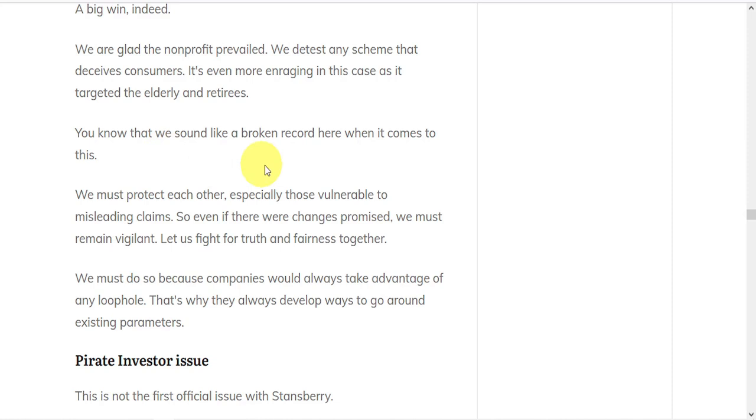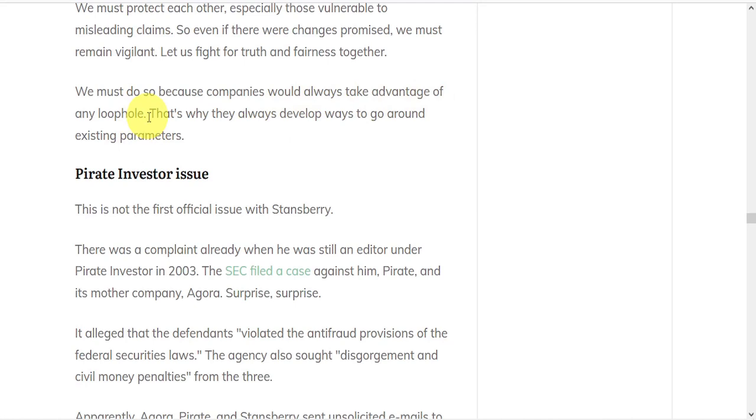So even if there were changes promised, we have to remain vigilant to fight for truth and fairness together. And we have to do this because companies will always take advantage of any loophole. And the Tina.org case was not the first official issue with Stansberry.